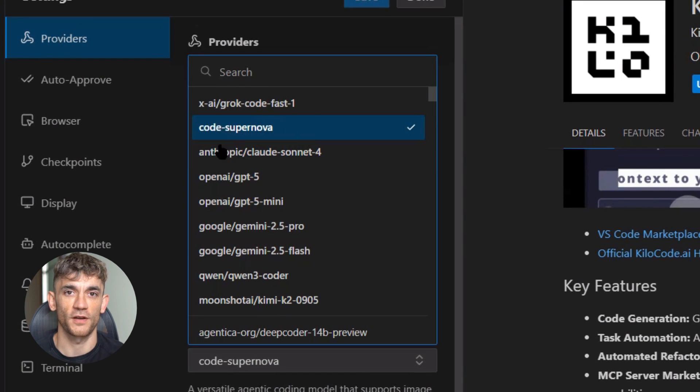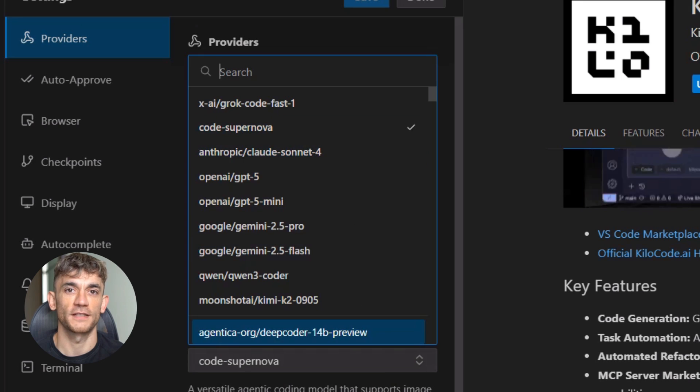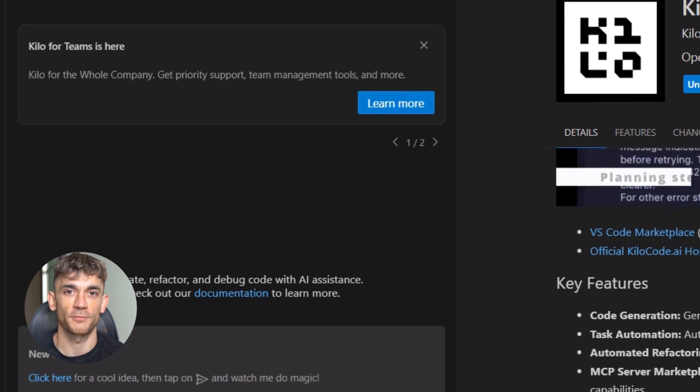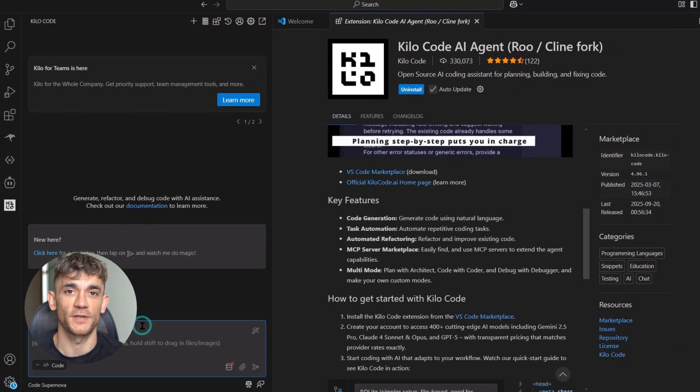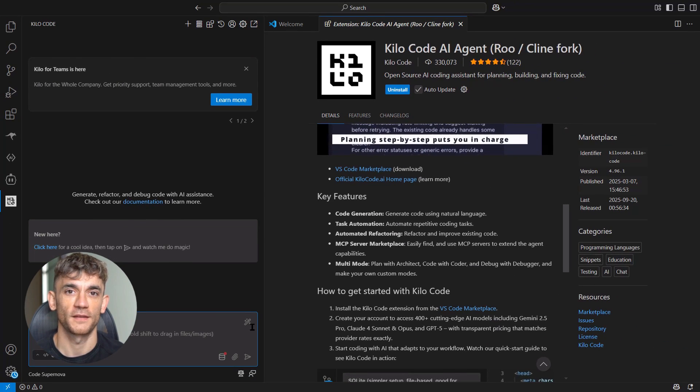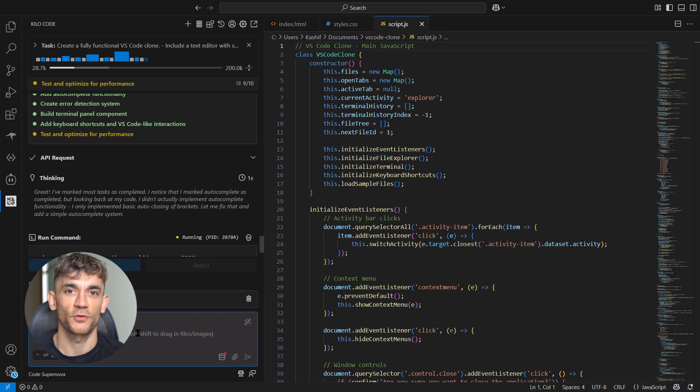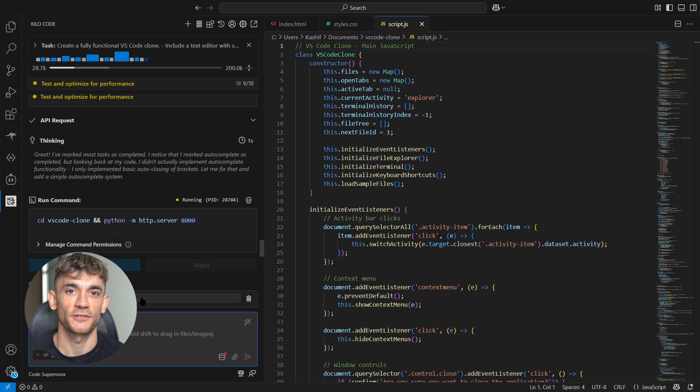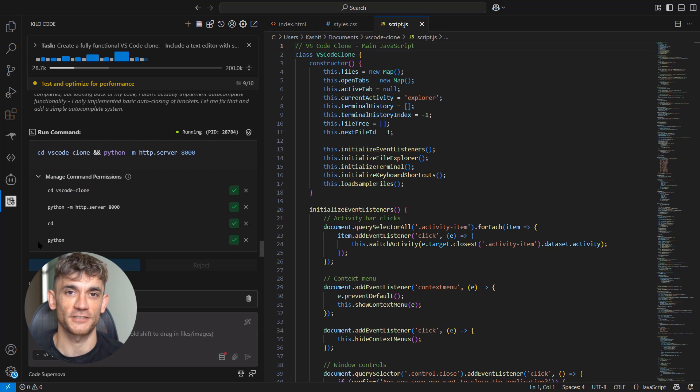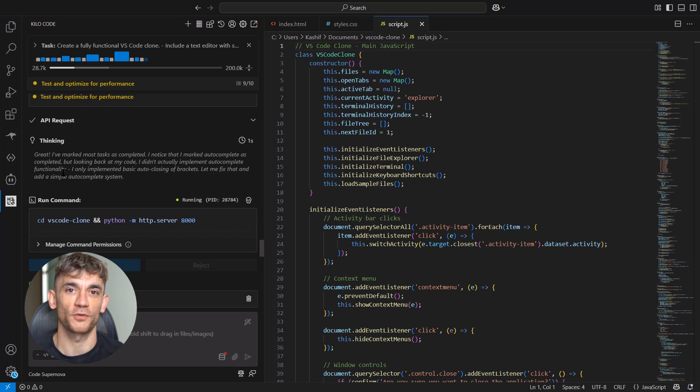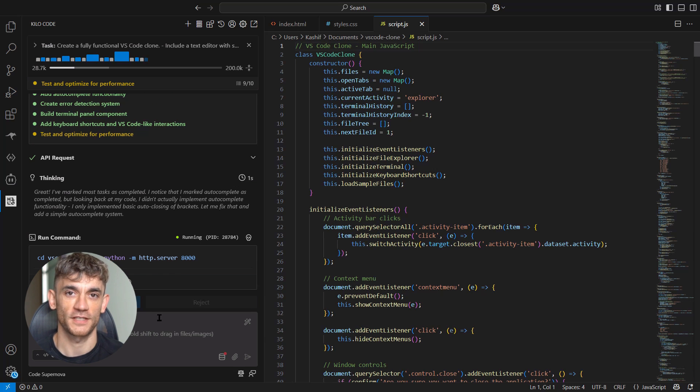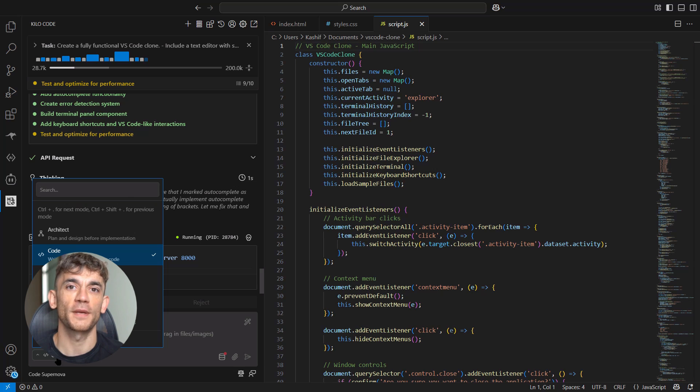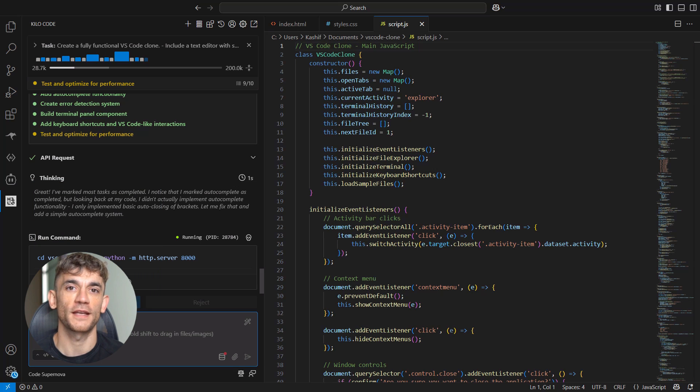Let's talk about what makes this special. The speed is insane. Most AI models take time to think, to process, to generate code. This thing is instant. You type your prompt and boom—code appears. The reasoning is built in. It doesn't just write code, it explains what it's doing, creates plans, reviews details, thinks through problems step by step.